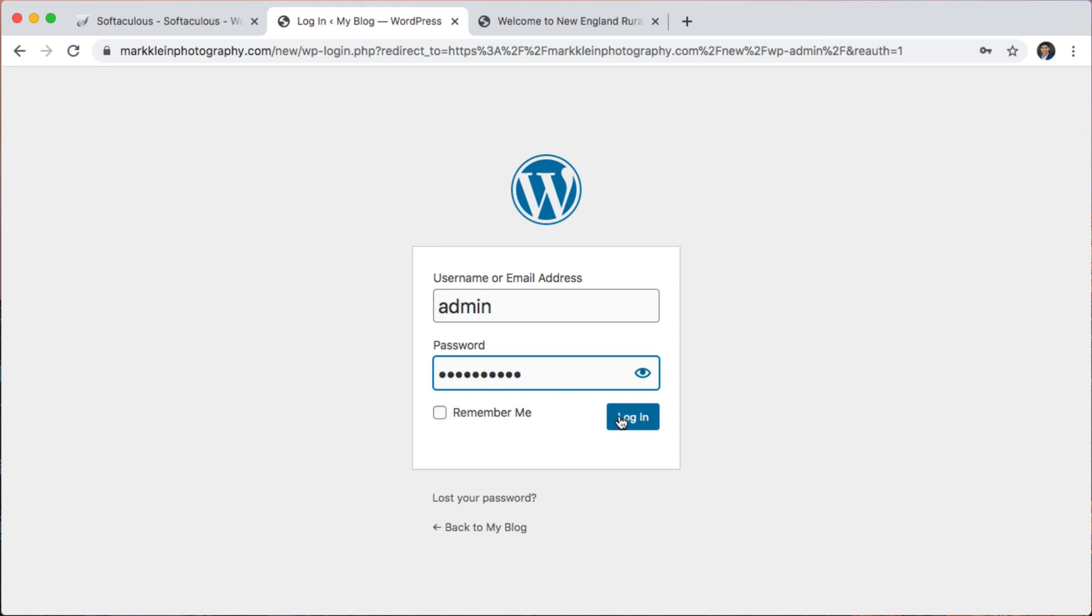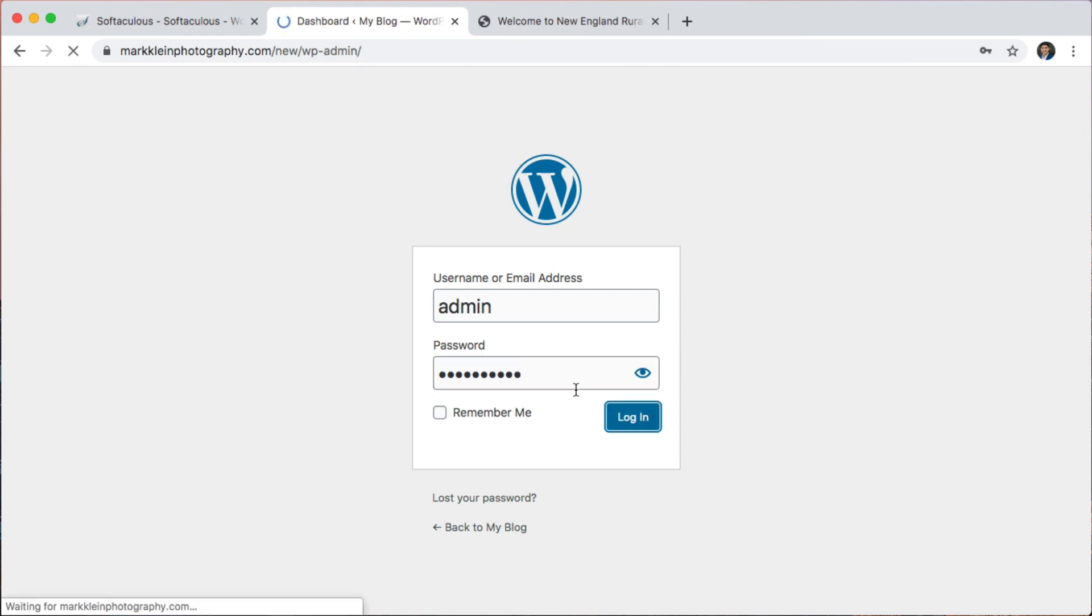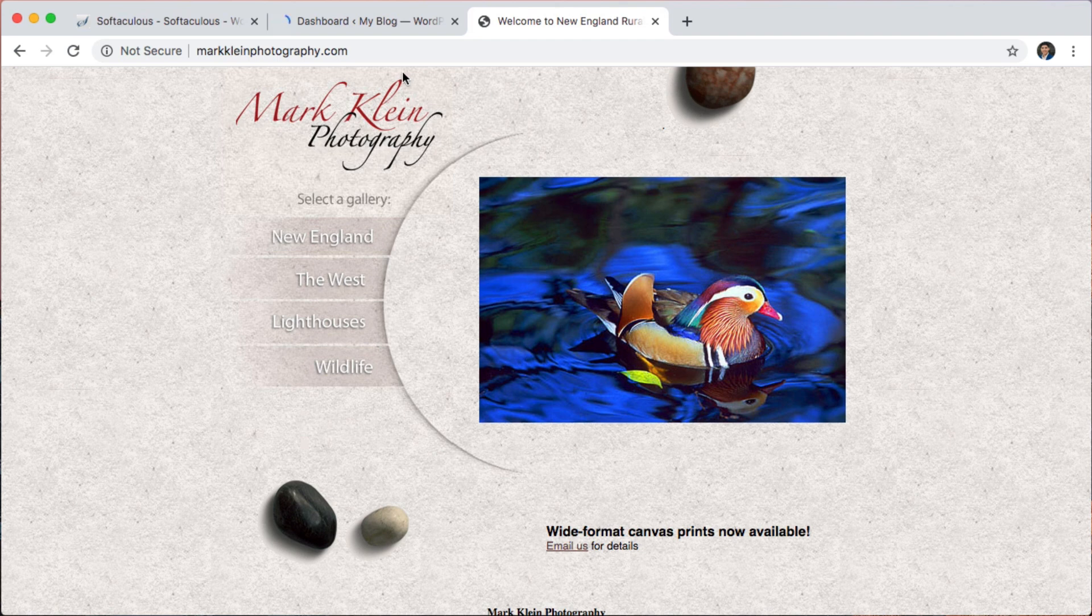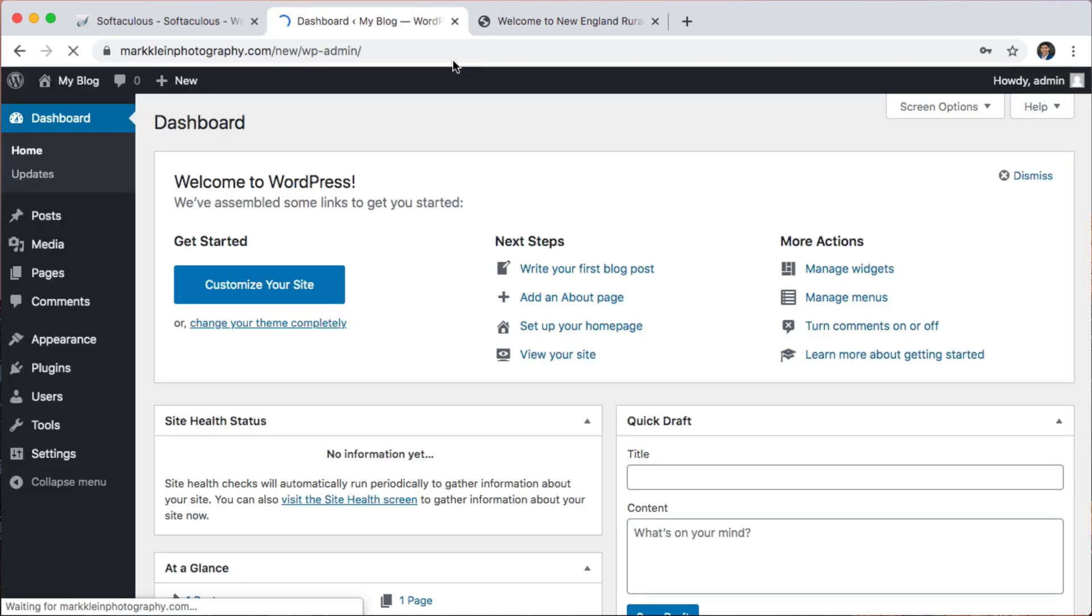And I can actually start designing the brand new WordPress website without affecting the existing website. And then when it's done, I can back up and transfer the website. If you want me to make a video on how to back up and transfer your website, let me know in the comments. Thank you guys for watching. So that's how you create a subdomain.